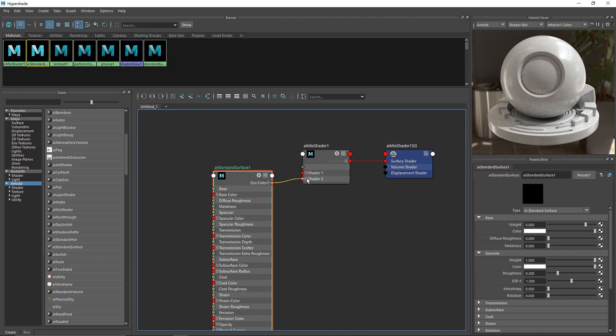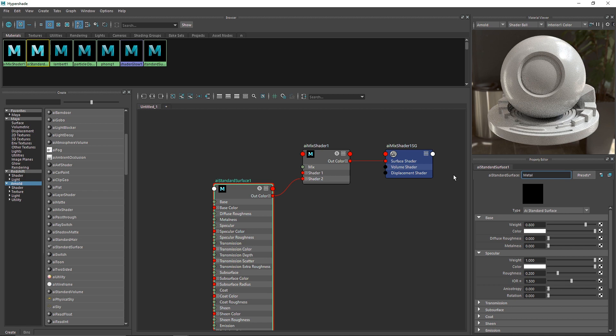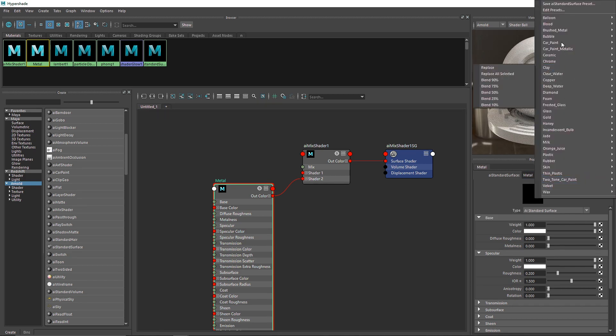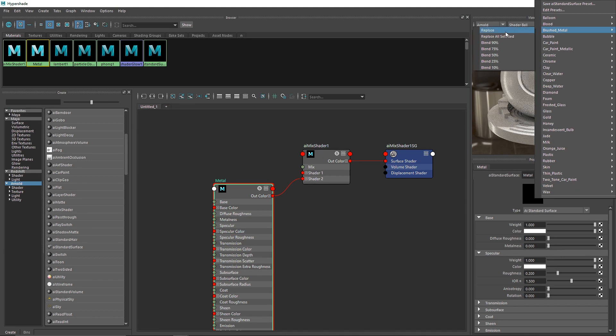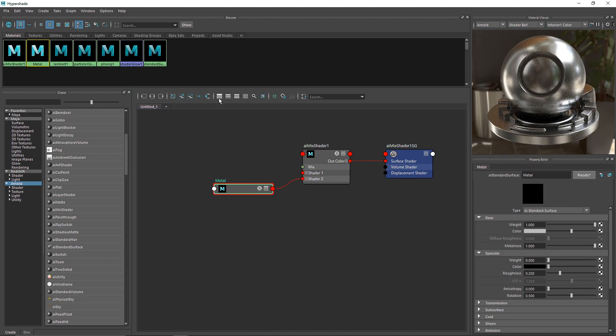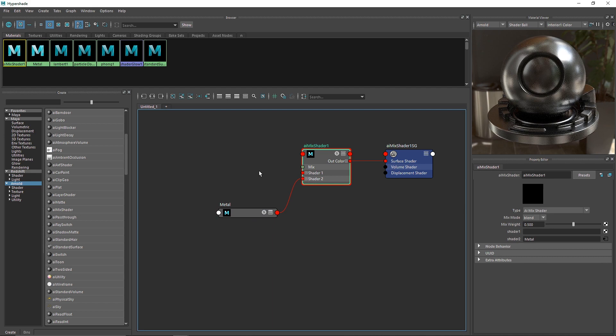I'm going to take a simple standard surface, delete the output, and plug this into shader 2. I'm going to call this shader Metal. Instead of building our shader, let's save some time and take a preset brushed metal.